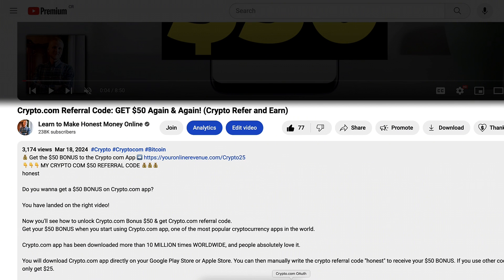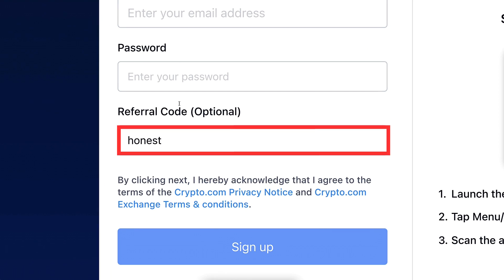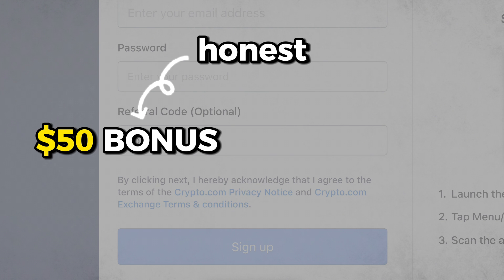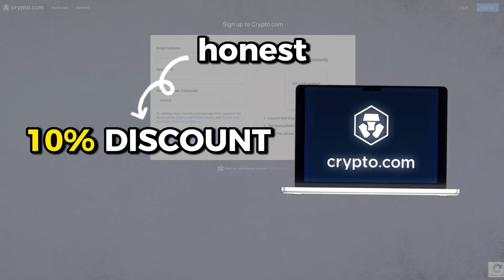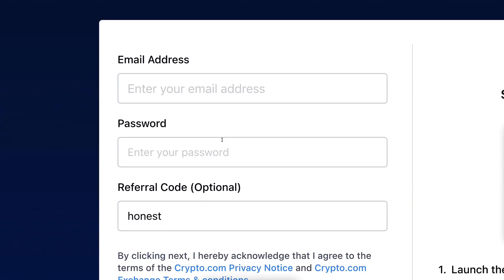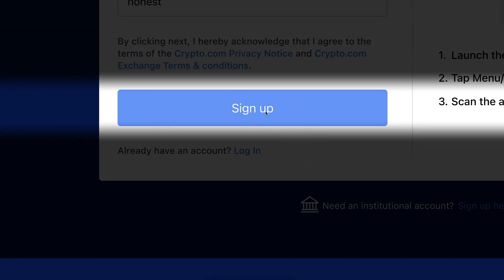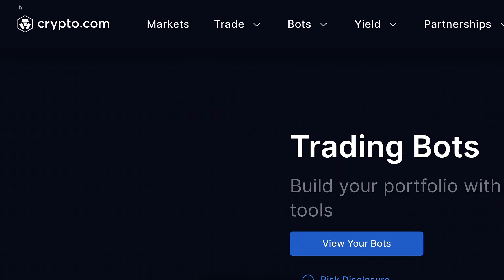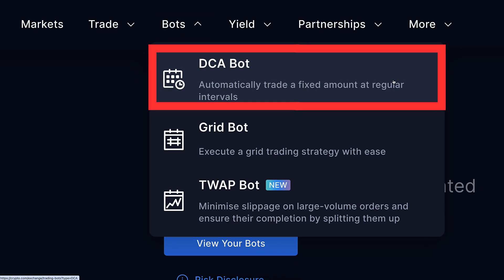After you click the link below the video you will land on the crypto.com registration page where my referral code 'honest' has automatically been added. This code gives a $50 bonus when you start using the app and a 10% discount when you start using the exchange. You will sign up for 100% free by filling out your email address, creating a strong password, and clicking to sign up. Once you are inside the crypto.com exchange you can find bots in the upper menu — and here is the best one: the DCA bot.